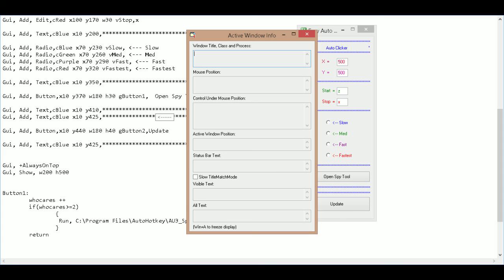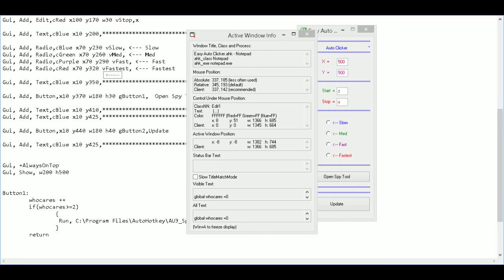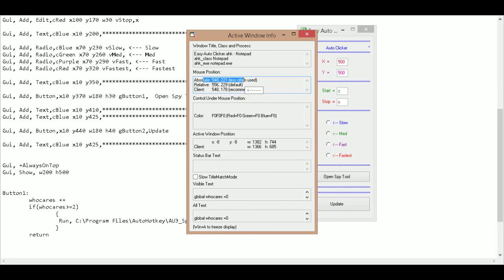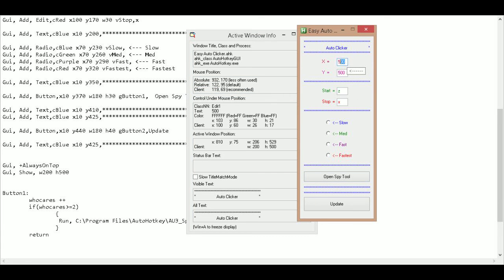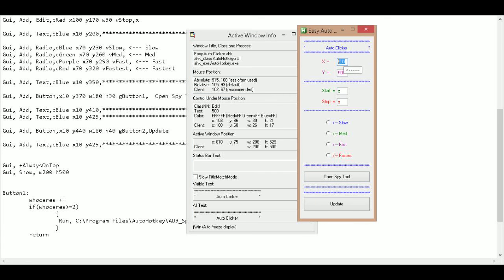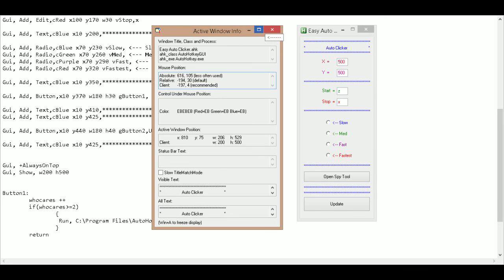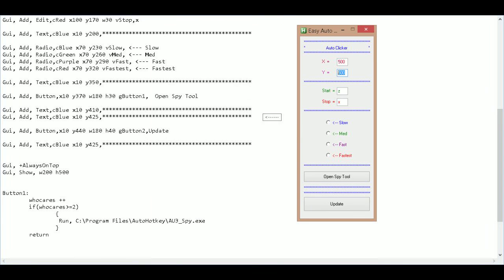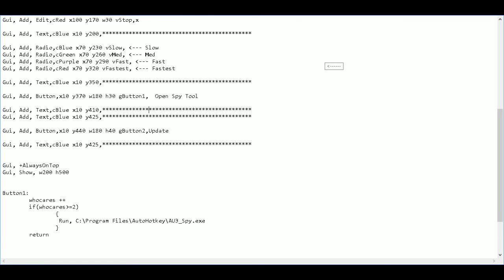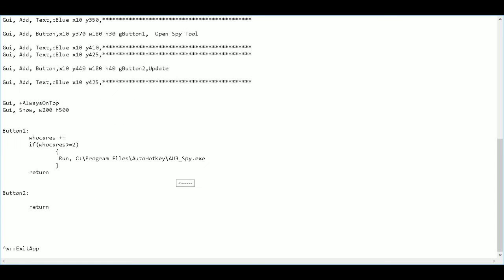And it does. So now later on I can find my x and y locations to fill in this field right here. Okay. So that's button one done. Completely done. Okay.